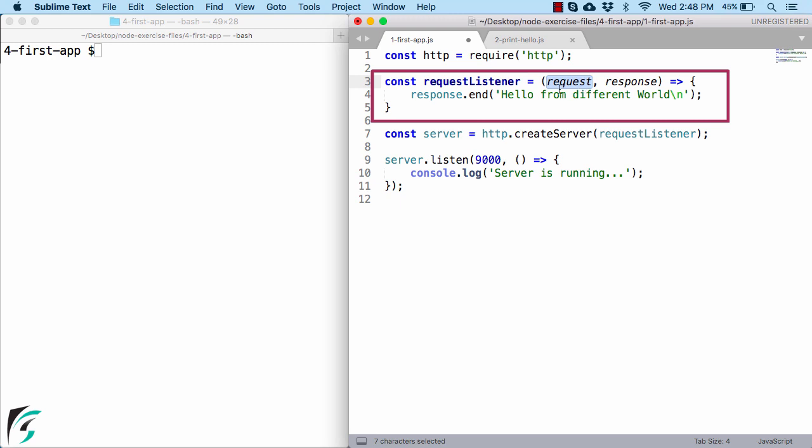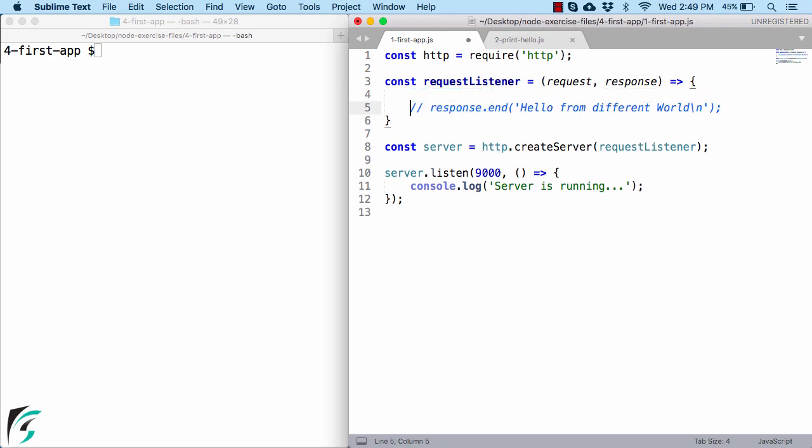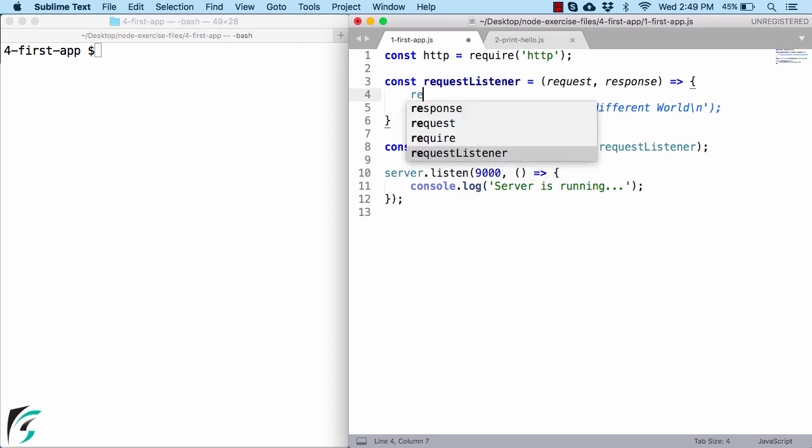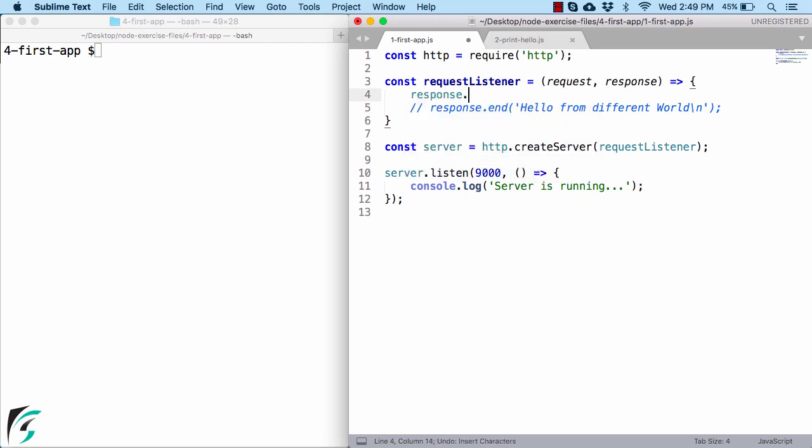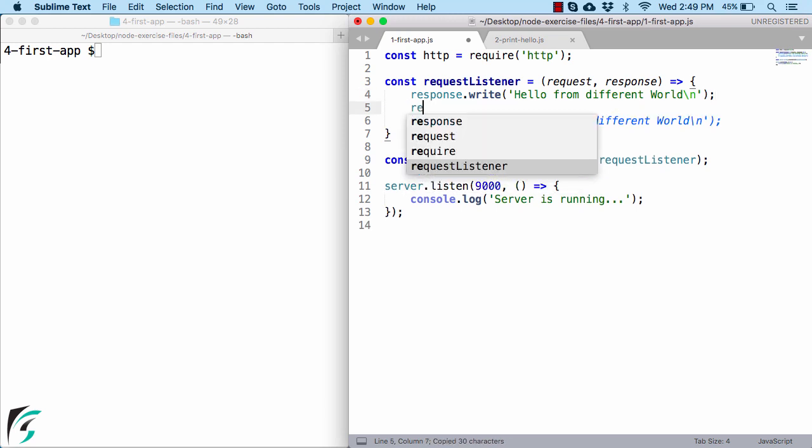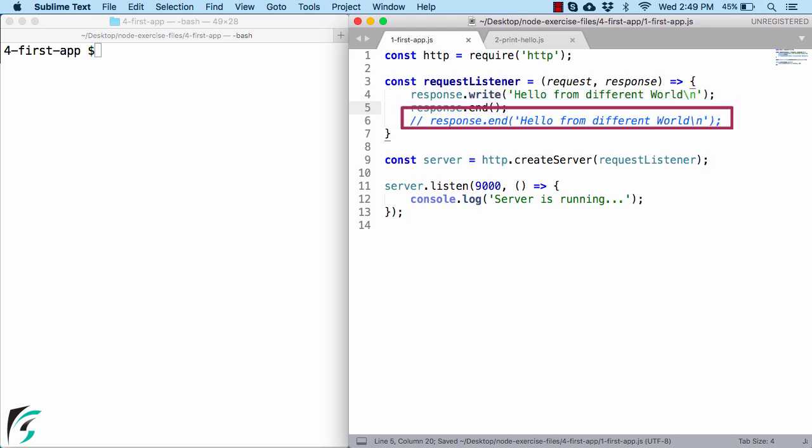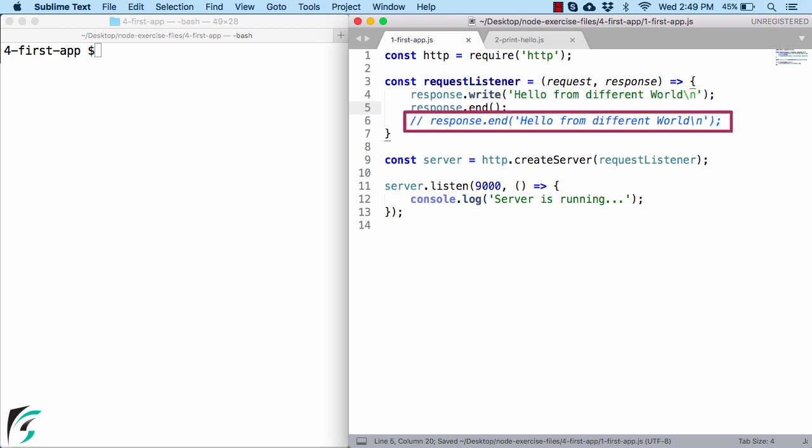And this end function is being used to write data to this response object and then close the connection. Now this statement is actually equivalent to two statements which I will show you right now. Such as response.write the message and then response.end like this. So these two statements are equivalent to this single line of code. Or you can say that this statement is just a shortcut to write data to the response object and then end the connection.